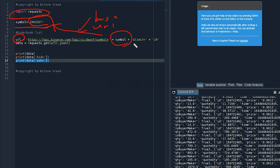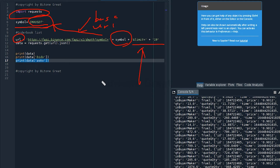The URL starts with 'https://fapi.binance.com/fapi/v1/depth?symbol=' followed by a single quote. This is the base URL, and we are going to append the symbol we defined earlier. There is also an option: if you add '&limit=10', this will give you up to 10 orders.